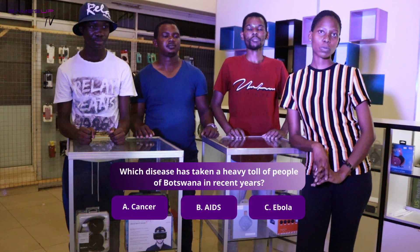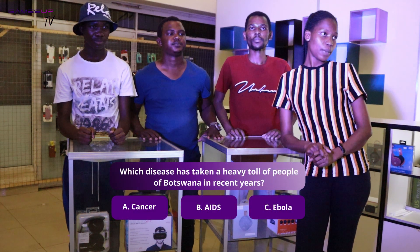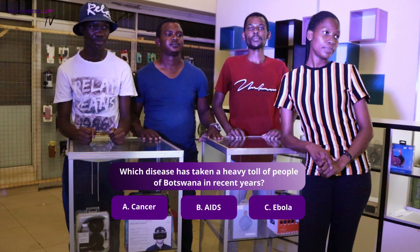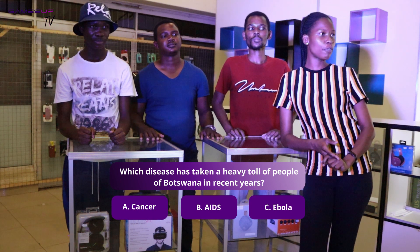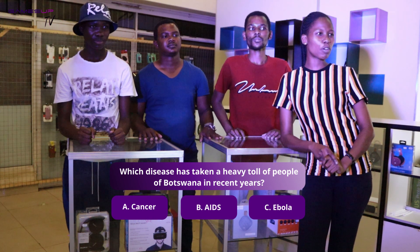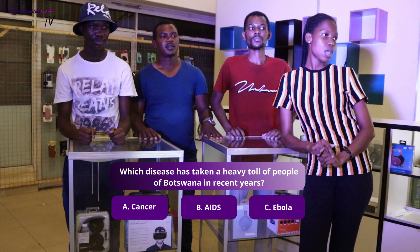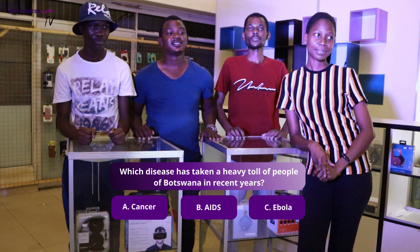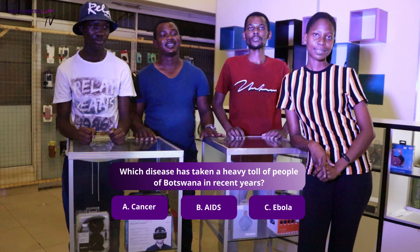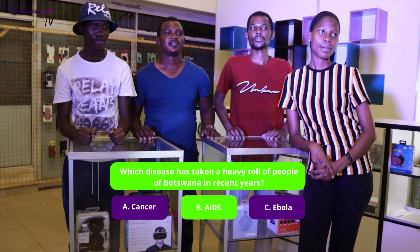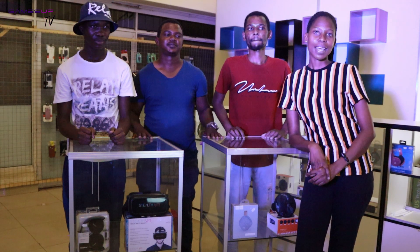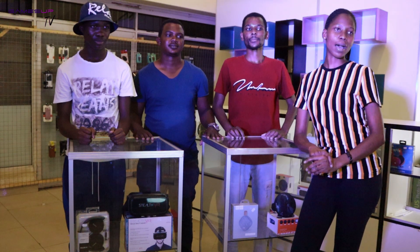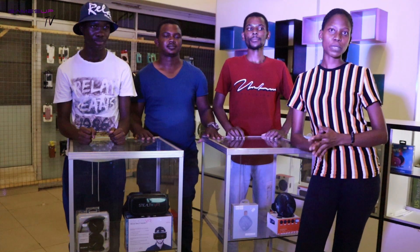Chris, this one is yours. Which disease has taken a heavy toll on people in recent years? The answer is B. Let's check — correct, the answer is B.